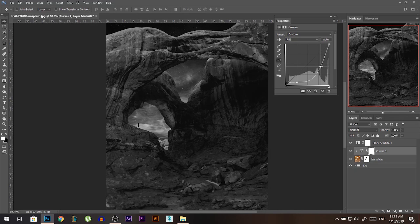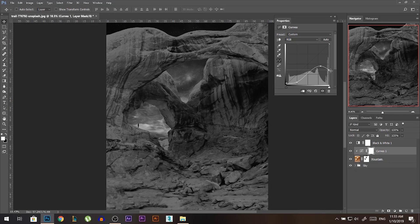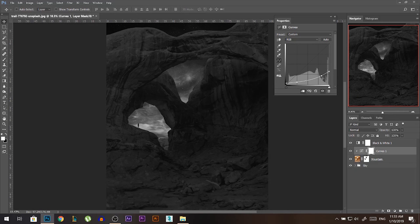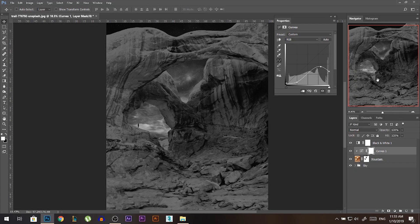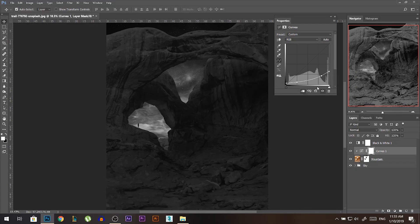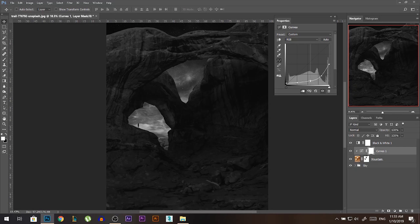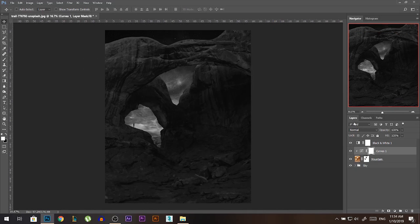I don't want stuff to be burned out. Let me pull this part down a bit. Finally, let's pull the highlight down like that. You should always respect the nature of the curve — it should go in a linear way, not up and down. Something like that — I guess we're good, but it's a little bit too dark.